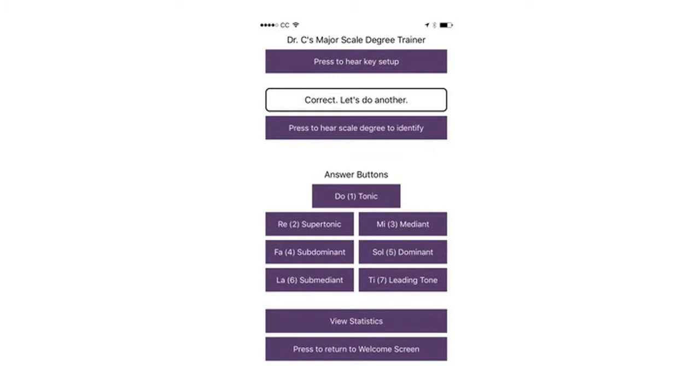First, I need to get set up in the key. On this app, there's a button that plays a setup, so I'll go ahead and do that. It's a good idea to sing all of my scale degree patterns now just to make sure I get myself solidly in the key. Tonic is one, and the pattern goes: one two one, three two one, four three one, five three one, six five three one, seven one seven one, seven one five one. Now I feel comfortably in the key. I'll play the scale degree I need to identify — that one's pretty easy, it matches up with one. The answer is tonic, and sure enough, that's correct.